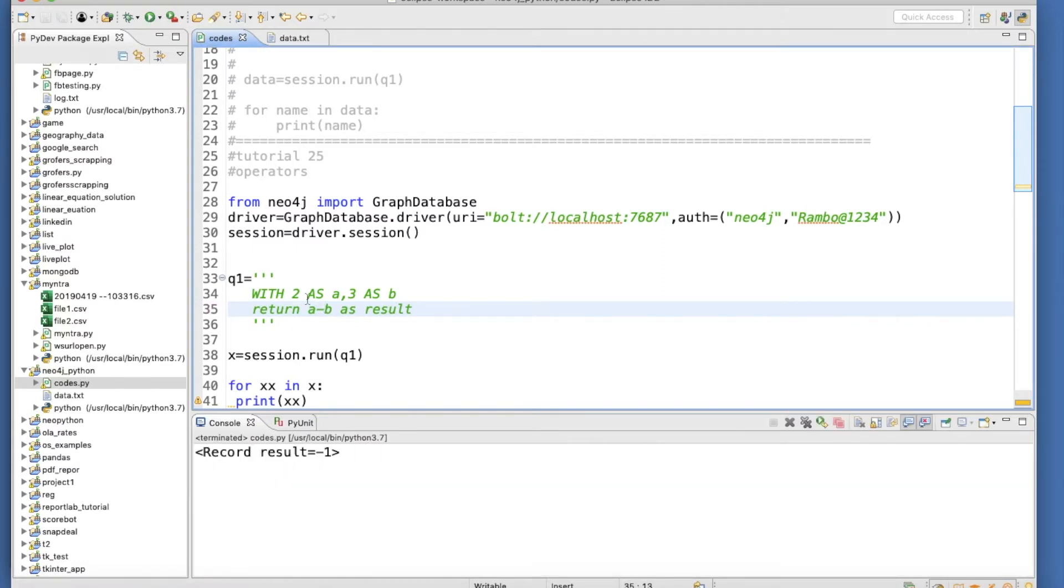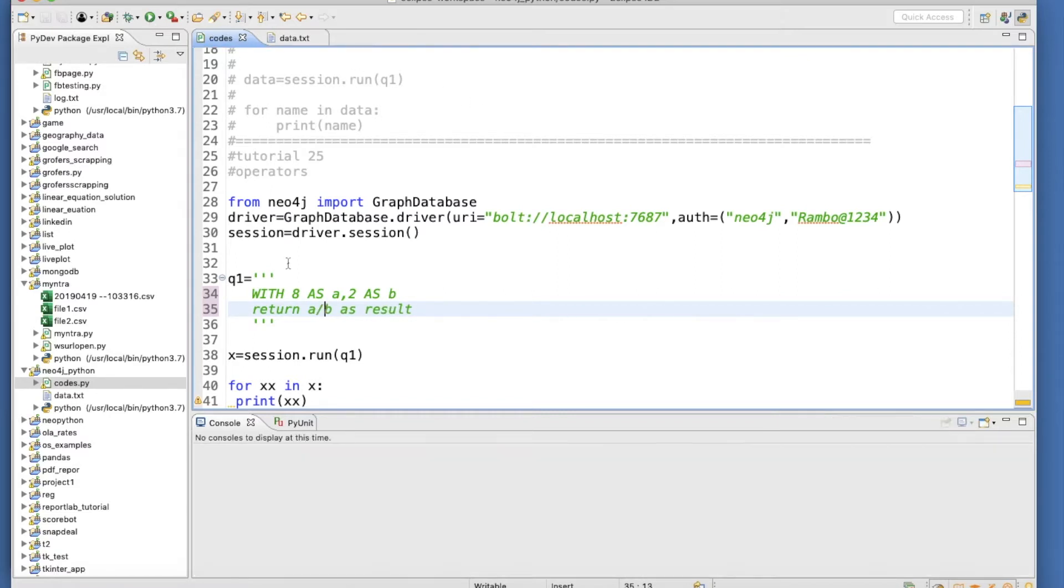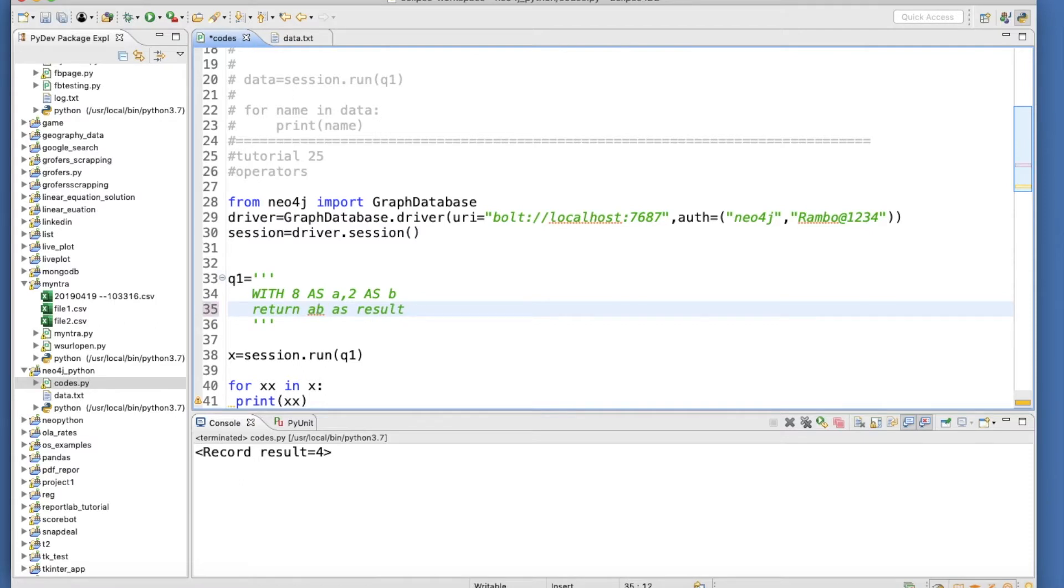Minus 1. Now what I'll do is create 8 and make it 2, then use division. Now this should be 4. And if I use modulus it will be 0.